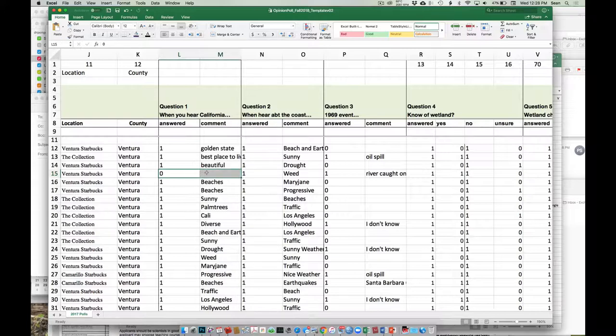A zero — we don't know what that means. Did they not know? Did they just skip it? Were they confused by the question? Were they going to go back to it and their cell phone rang and they forgot? So a blank is not the same as an 'I don't know.'